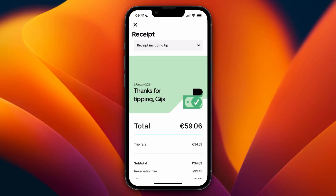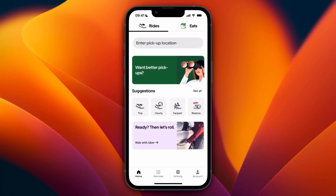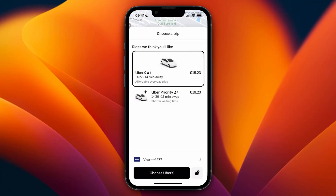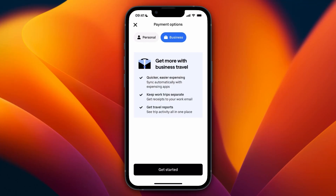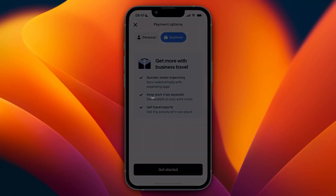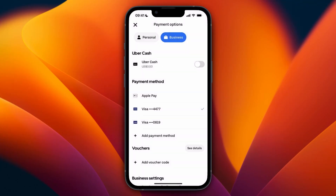Now if you order as a business, you will get a better invoice. To do that, go to the home screen, and when you are actually booking a trip, click on your payment method. Then select Business, click Get Started, and you can set up your business account to get better invoices.